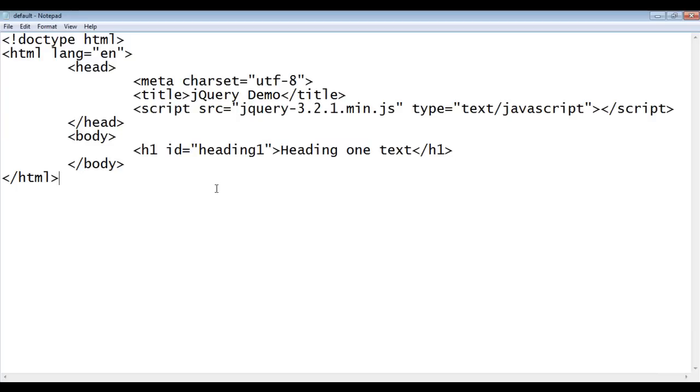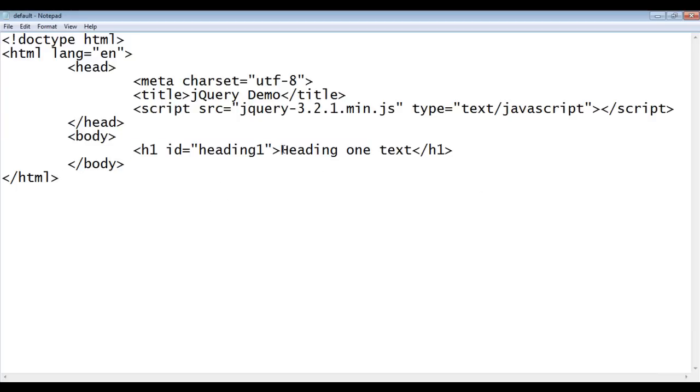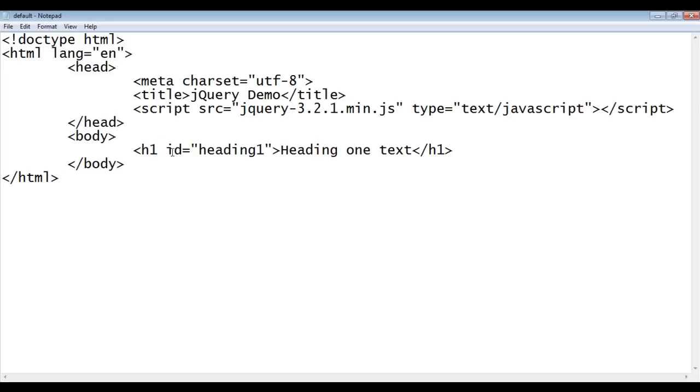Within the body section we have written one HTML element that is h1. Within that we have written heading one text and we uniquely identified this h1 by giving an id heading one.